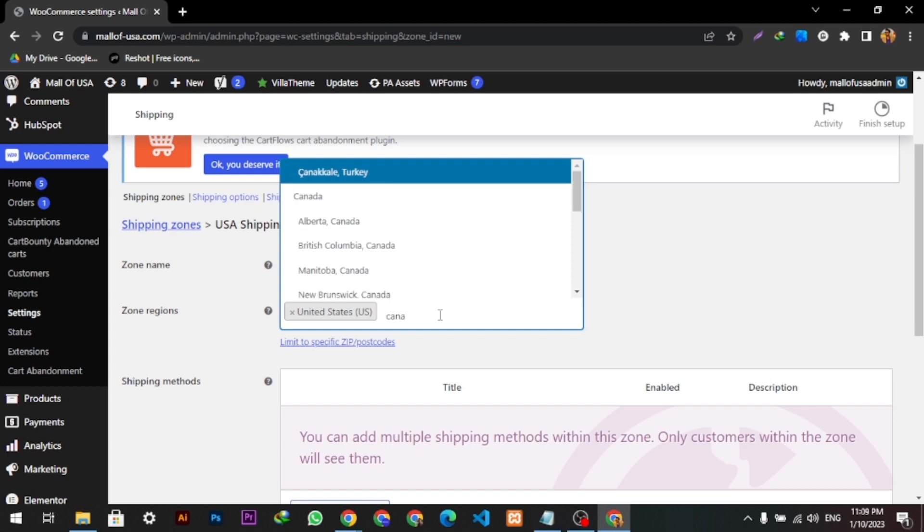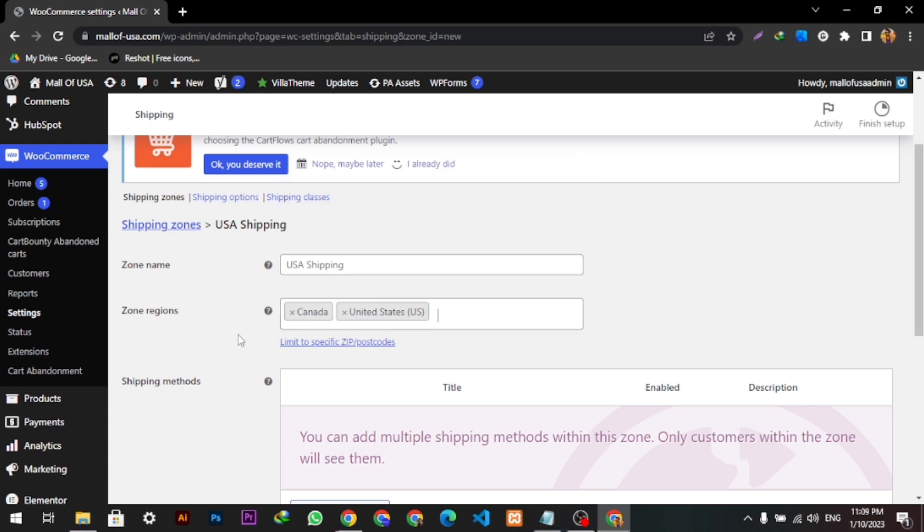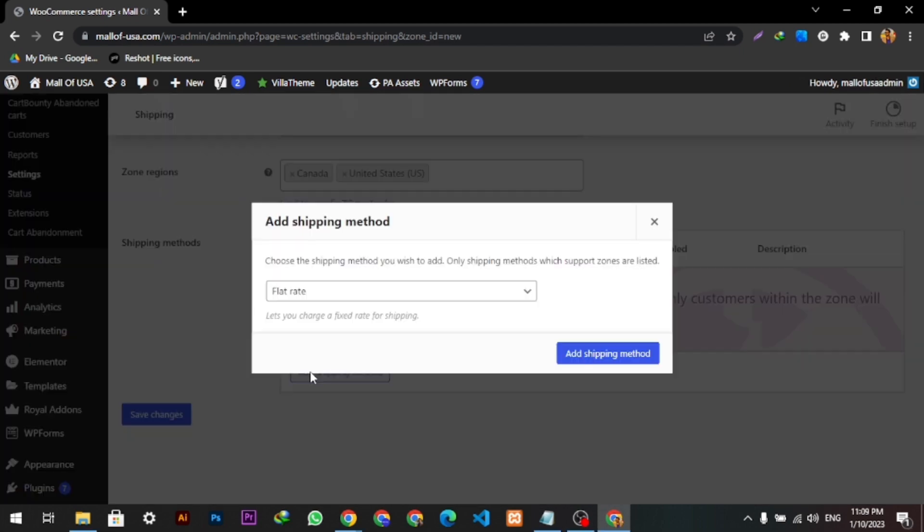Yeah, so these are my zone regions. Here I will add a shipping method.